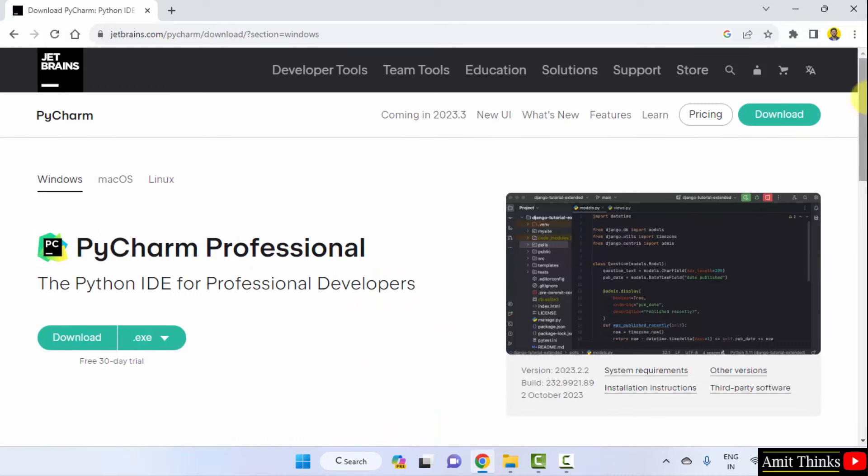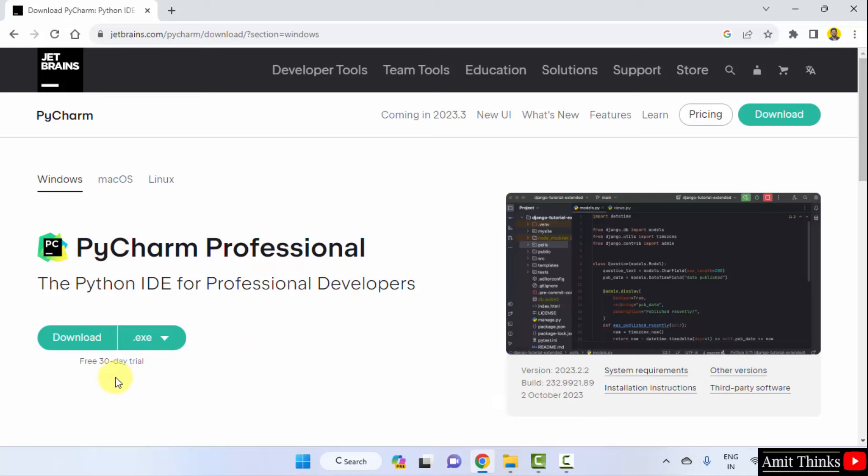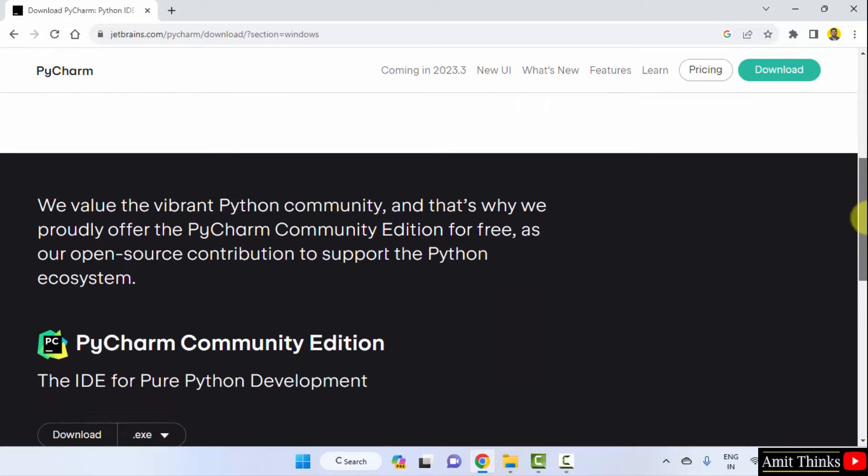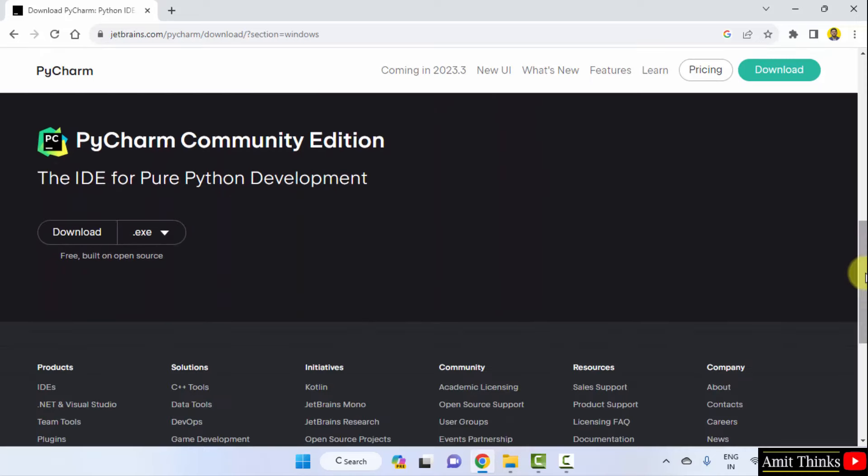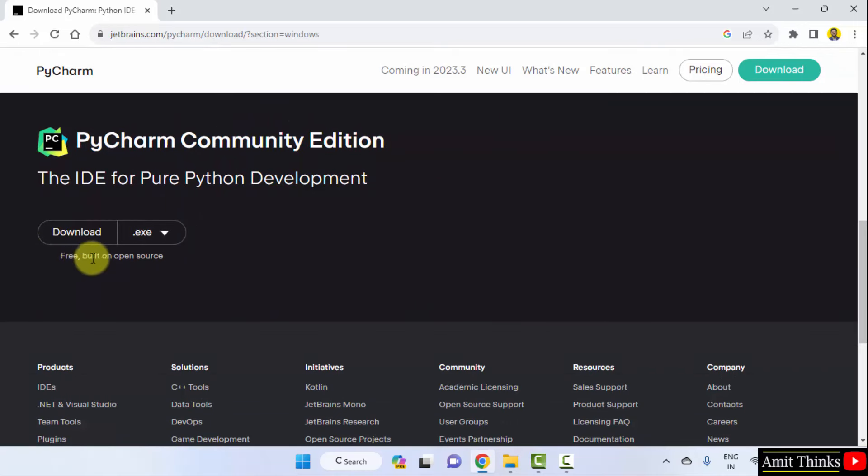Herein you can see PyCharm Professional is visible, which is for a 30-day trial. Then you need to pay. But we are going for the free version, that is the community. And here it is. You can download it from here. It is freely available and open source.